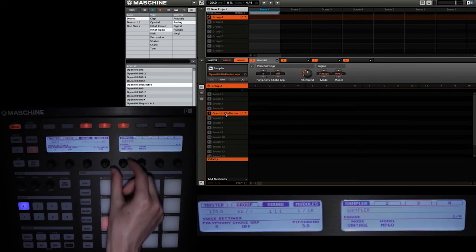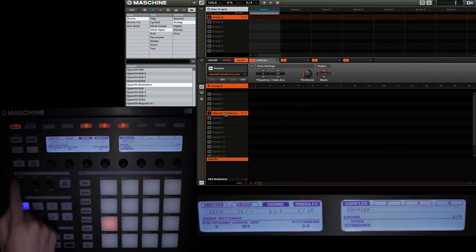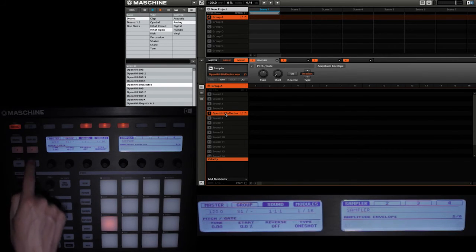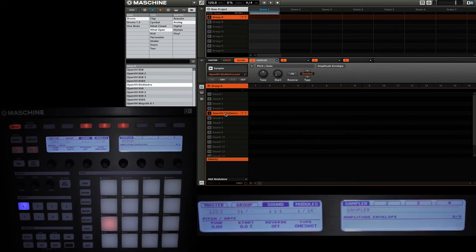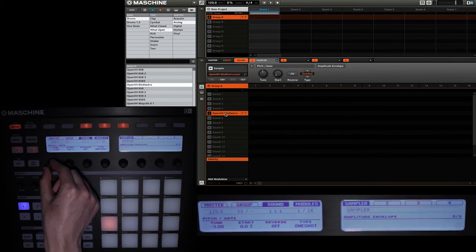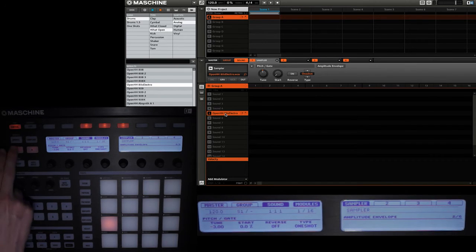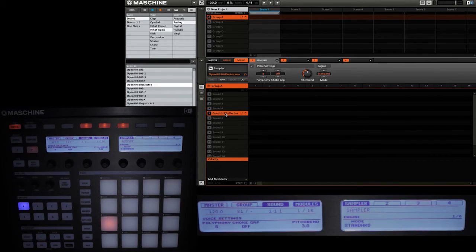So I'm going to set the mode back to standard, and then I'm going to press this arrow button here to go to the second page of options. On this page I'm going to use knob 1 and just adjust the pitch a little bit so it's down about minus 3. Then I'm going to go back to the first page where we have the engine options.